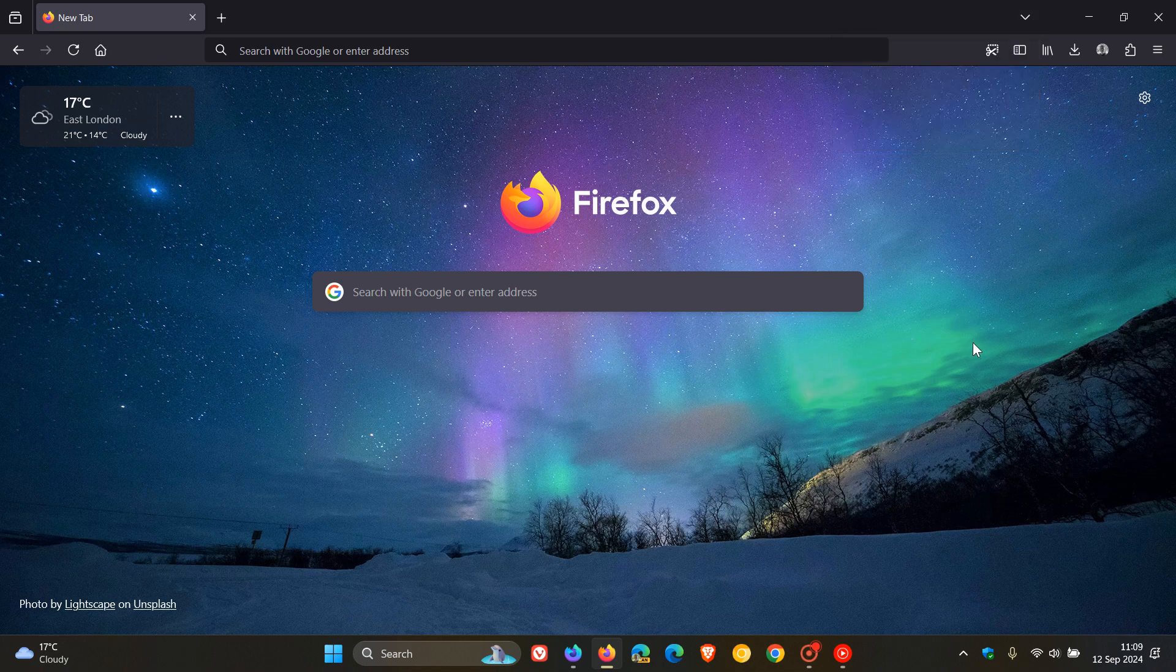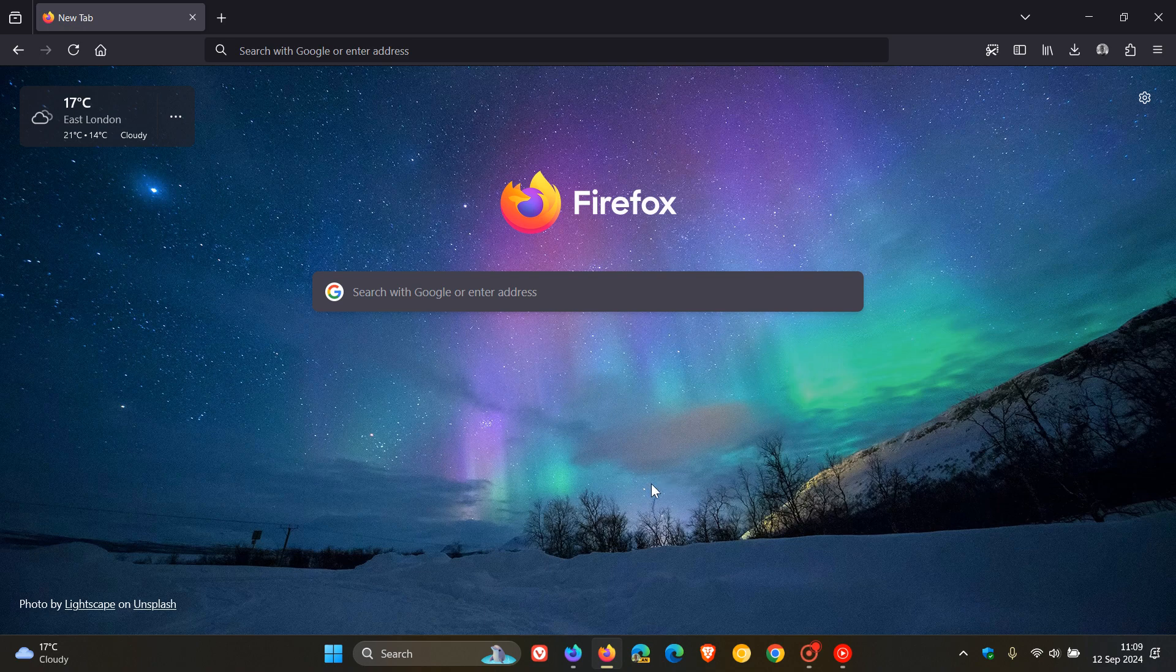But nonetheless, Mozilla, once again, giving Firefox quite a lot of attention. And I think that's a good thing because Firefox had been dropping quite a lot in its market share. So this could maybe change things in due course. So thanks for watching, and I'll see you in the next one.